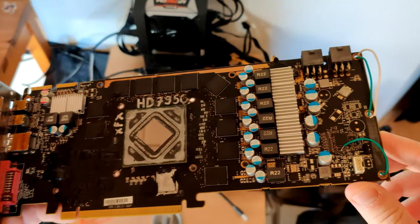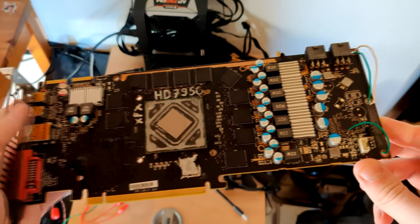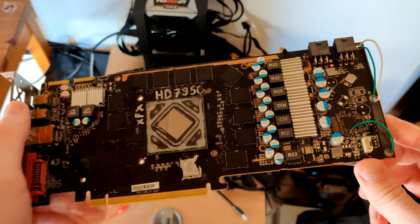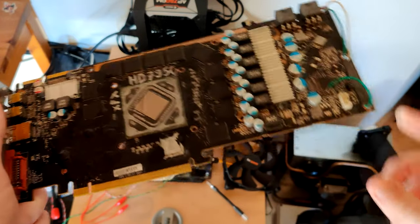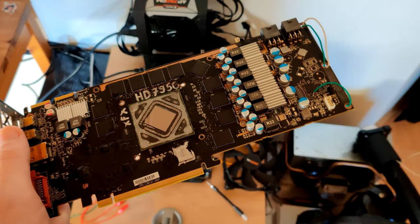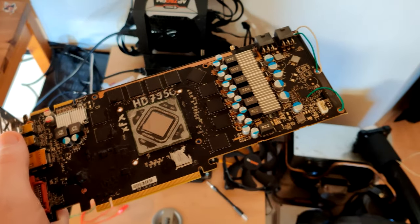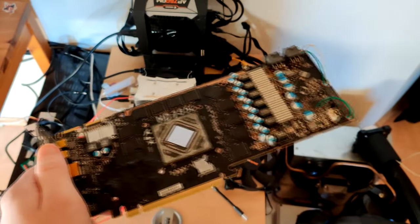And also it has an I2C header soldered to it. So I can use DVC with this, but I can use DVC to change memory voltage on it, but not over 1.7 volts.